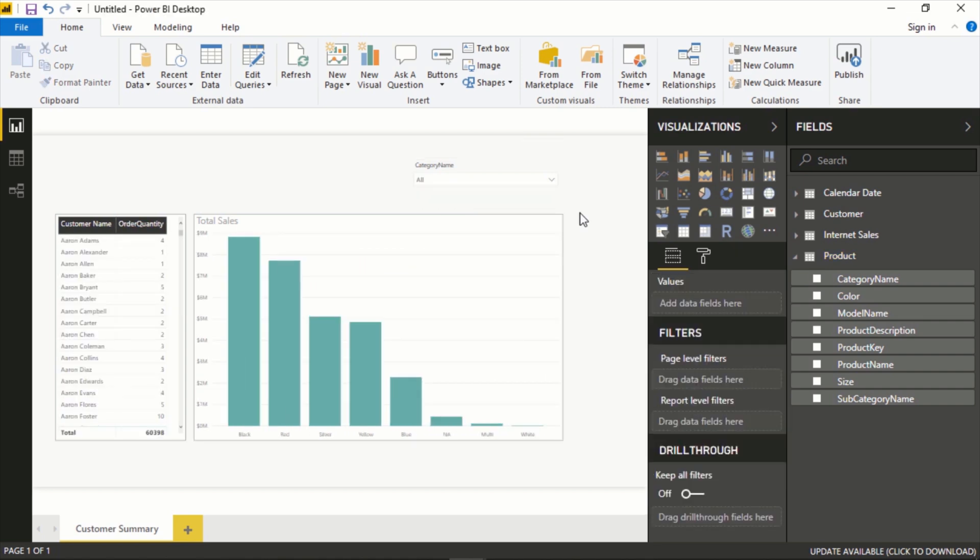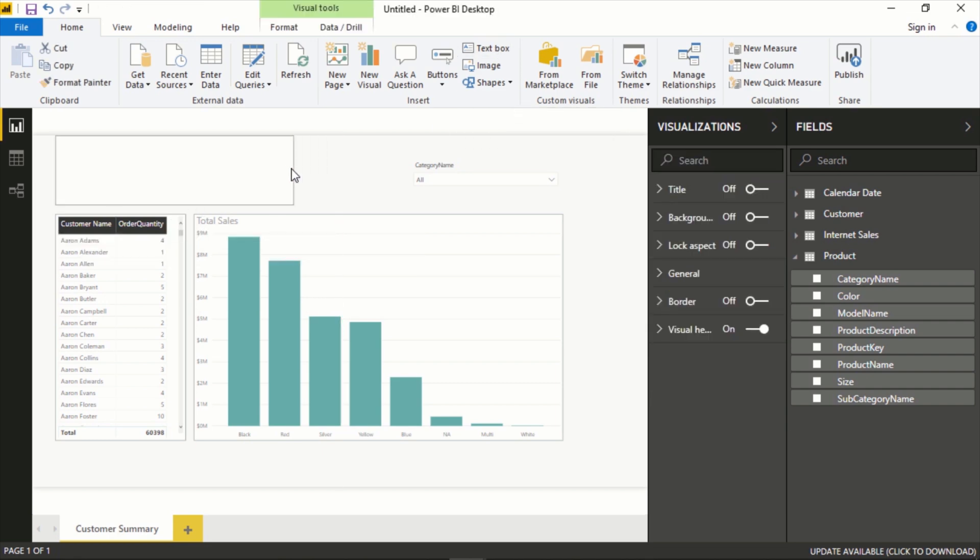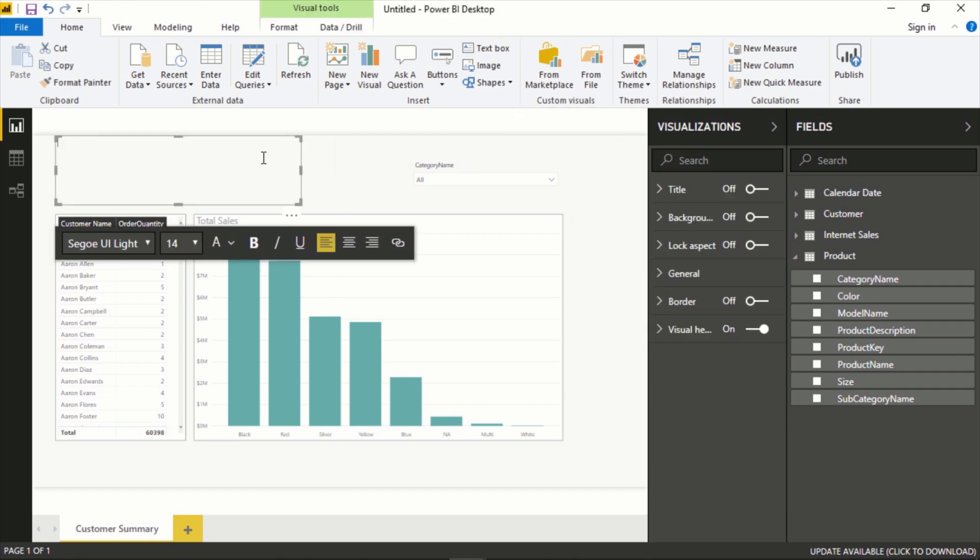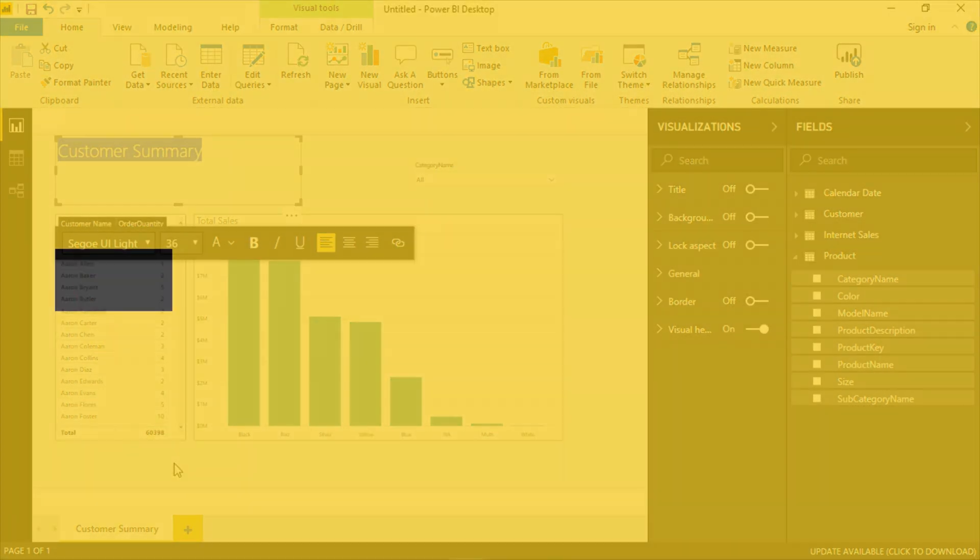That's how you easily add a slicer and make it a little easier for your user to filter a particular page or dashboard or the entire report. Lastly, we can add a title and we can add a text box, add this here, and we'll just double click in here and say Customer Summary. I'm going to make this a little bigger.